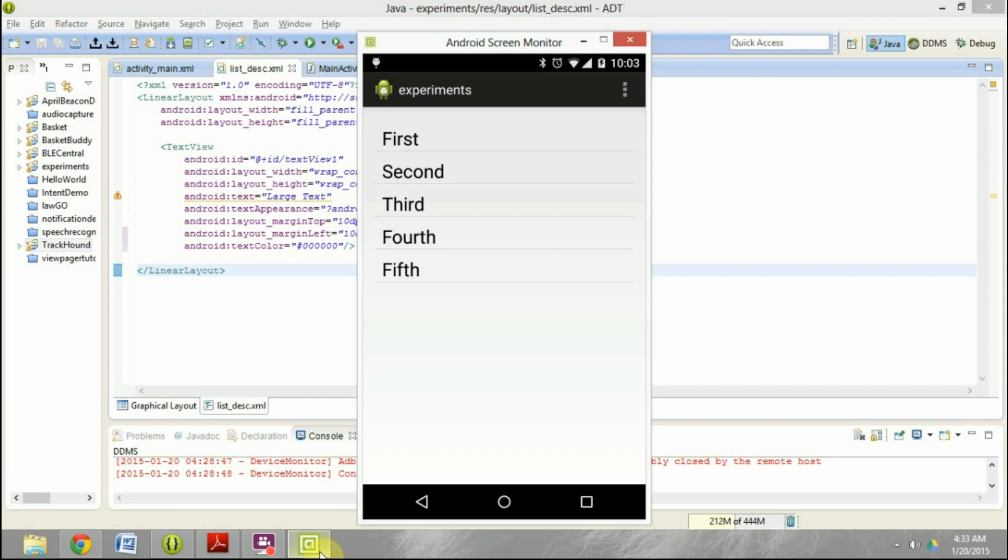Say for example you are trying to create an application to display the news. As you understand, the latest news should always be displayed on the top. But when we are using a list view with an array adapter, typically the latest elements get added to the bottom. So how can you reverse this list quickly without much difficulty? I will just walk you through that.